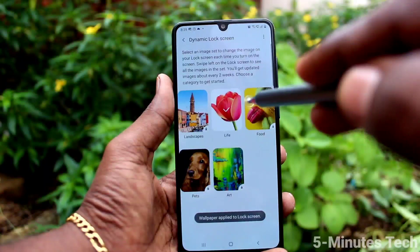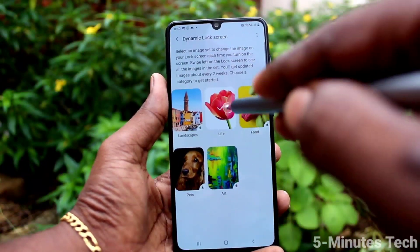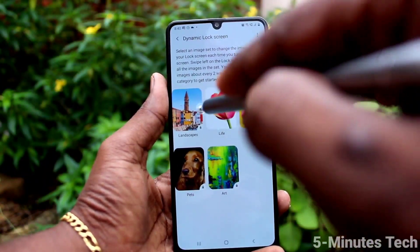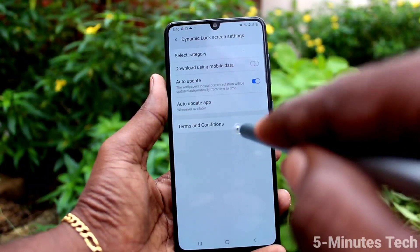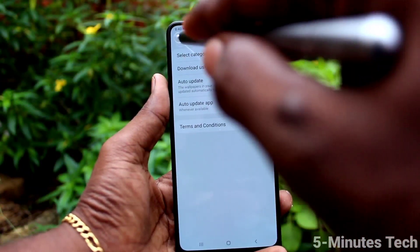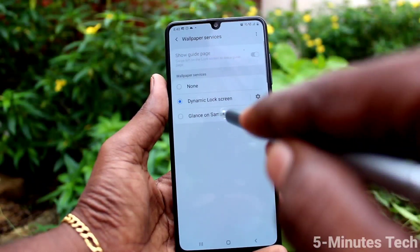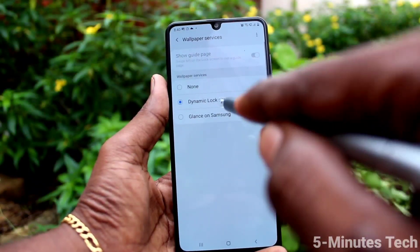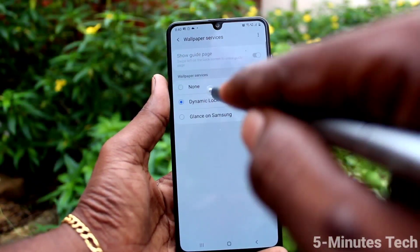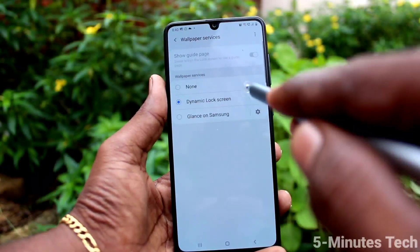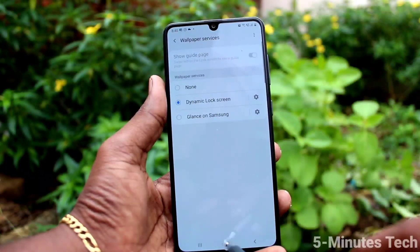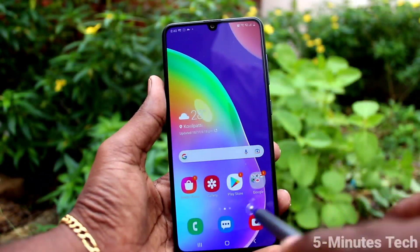Yes, now it is applied. You can also choose more than one category. Now check for lock screen wallpaper.